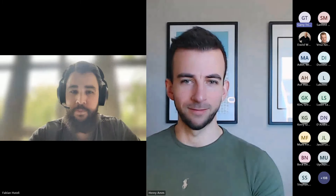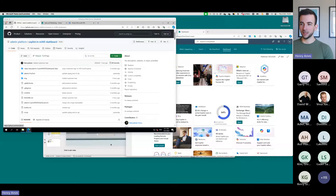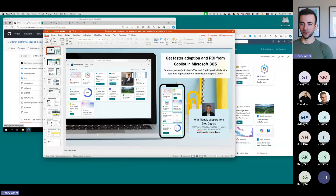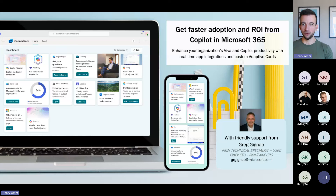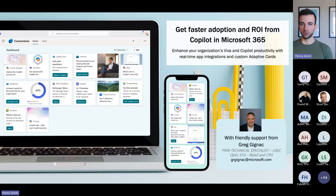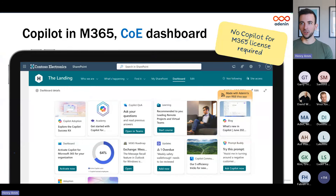Let's move to our next demo. Henry is going to talk about introduction to the M365 Center of Excellence in Viva Connections. My name is Henry Arm. I just want to show a garage project I've been working on with Greg. Basically, there are so many different Copilot resources and it can be confusing to keep track of them — some are for training, some are cool prompts, some are milestones. The idea was: could we create a centralized dashboard where all these resources are aggregated into one place?